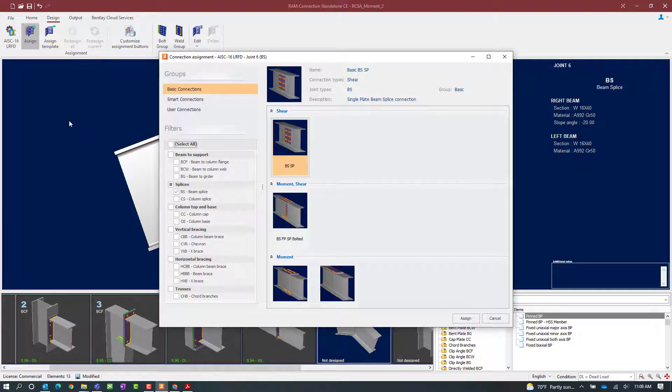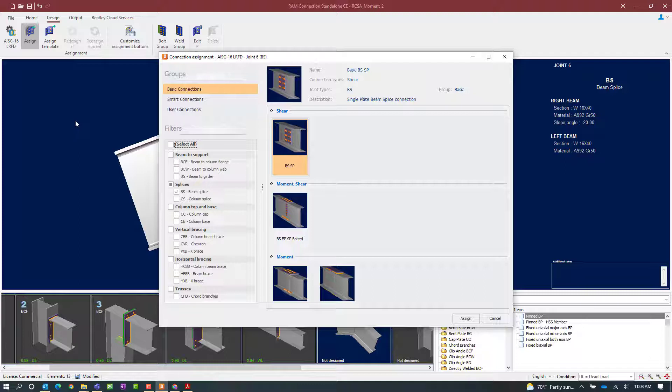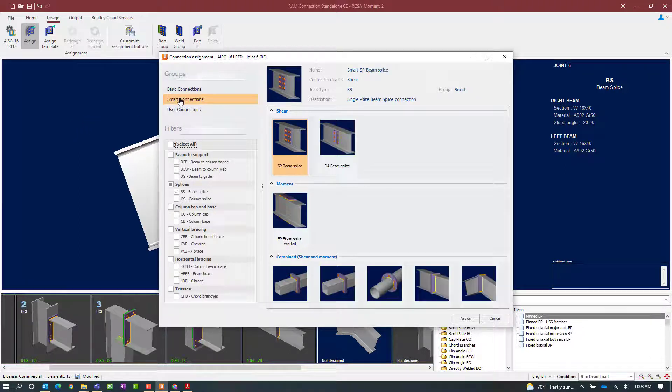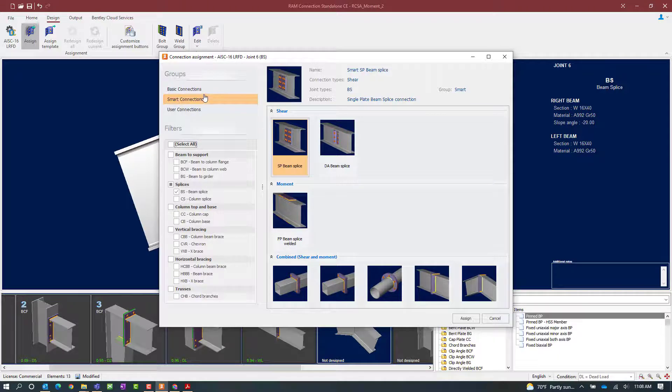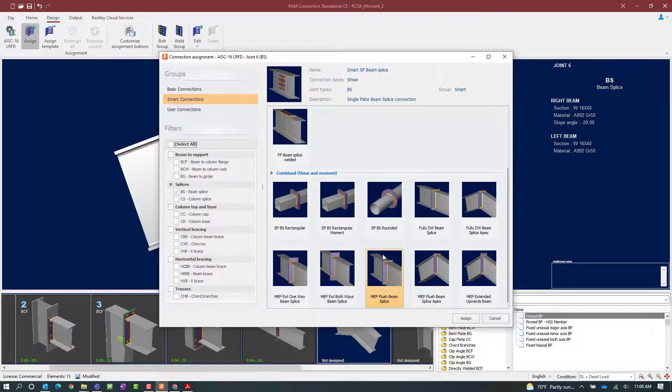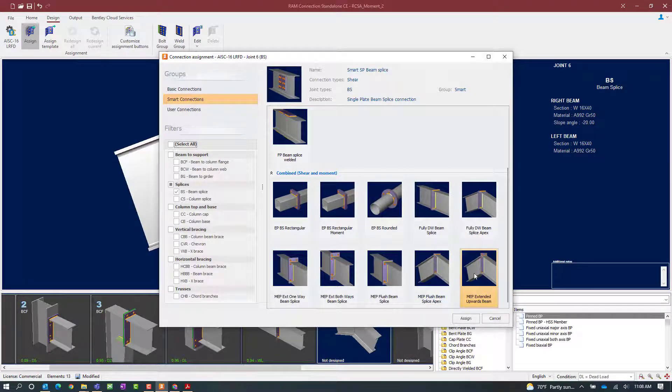Now we're still focusing on the smart moment end plate beam splice connection template which again is a combined connection. For this exercise we're going to use a smart connection design workflow. We're going to go to the combined connections area and select the moment end plate configuration that we're most interested in.